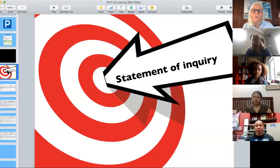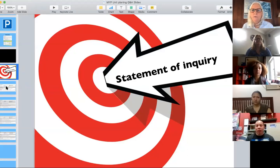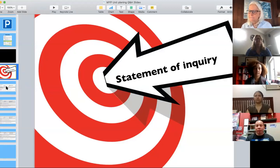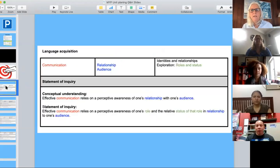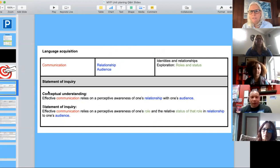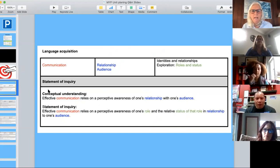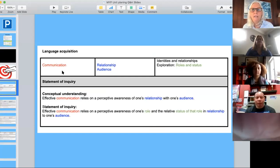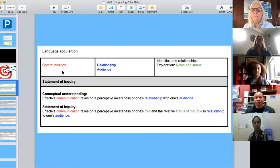We are going to look at the statement of inquiry just a bit. Here is an example — I'm going to show four examples. This one is from Language Acquisition. The bottom line is that you will have done a whole lot of thinking before you get to the point of even writing anything in your unit planner. You'll think: what is it that I really want to make an impact with students related to this content?